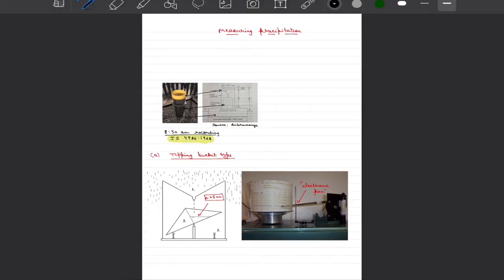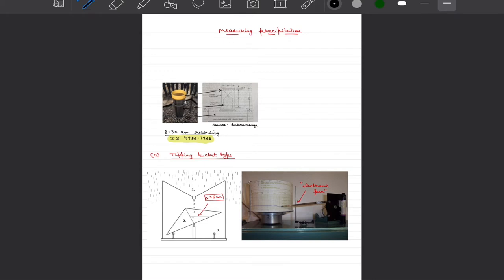Dear students, in previous videos we have seen the various factors that contribute towards large-scale circulations in the context of atmosphere as well as understood the regional factors that result in formation of precipitation. As civil engineers we would primarily deal with the quantification as well as how to manage the precipitation events. So for that we have to measure the precipitation first.